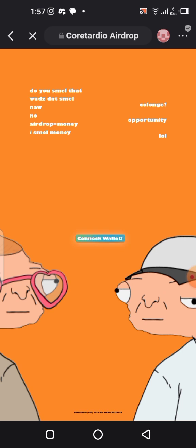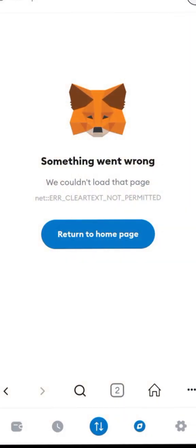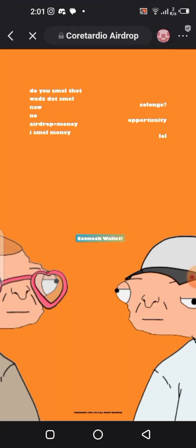If you are having this issue and want to rectify it, or you know somebody facing this issue, watch this video to the end so you can show them or share the video with them. If you're trying to claim your CTO airdrop and it keeps giving you an error saying something went wrong with your MetaMask wallet, the option I have for you is very simple.